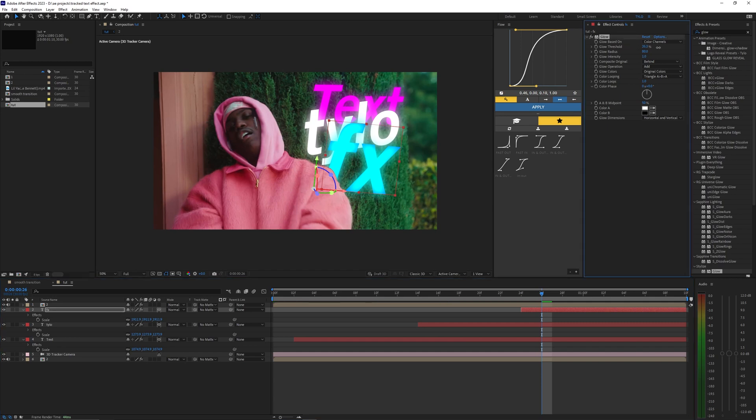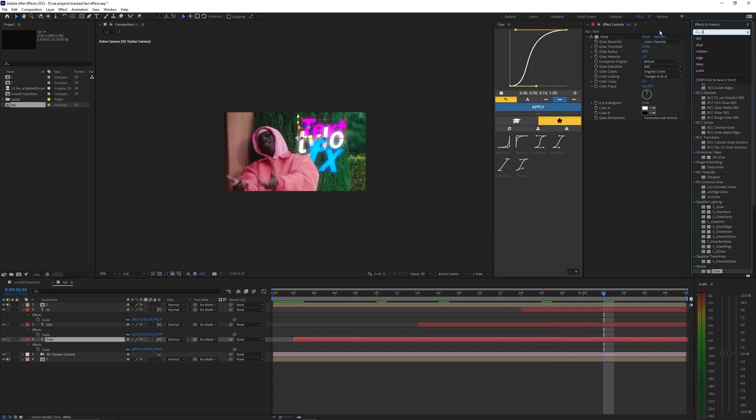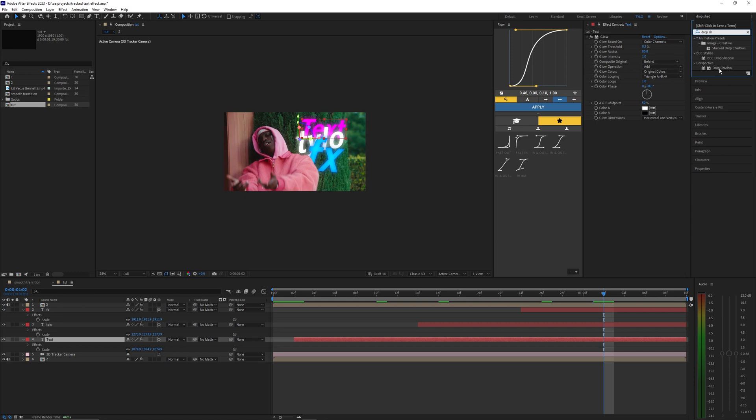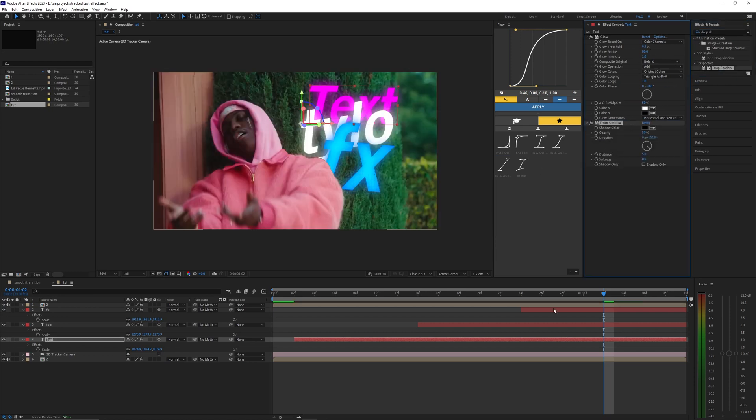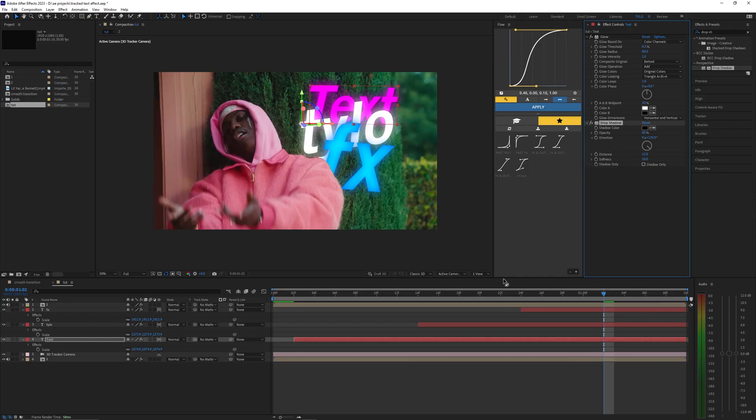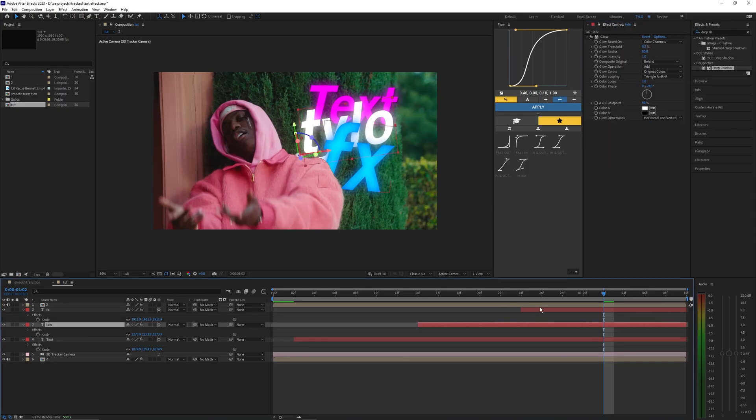I also like to add drop shadow to these text layers. Bring it on to your text layer and then just mess with the opacity. Somewhere around 80 is pretty good and then we can mess with the distance here and then the softness. I'm going to bring it to like 20.